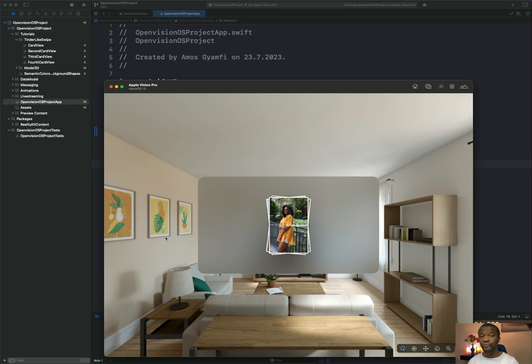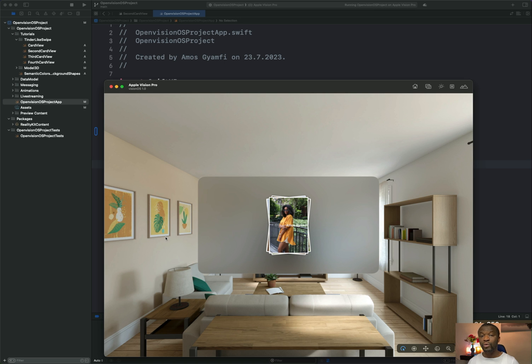Hi, welcome to another video of visionOS. In this tutorial, I'll show you how to define the initial window size of your visionOS project. We will also look at how to add hover effect to views. So let's begin.